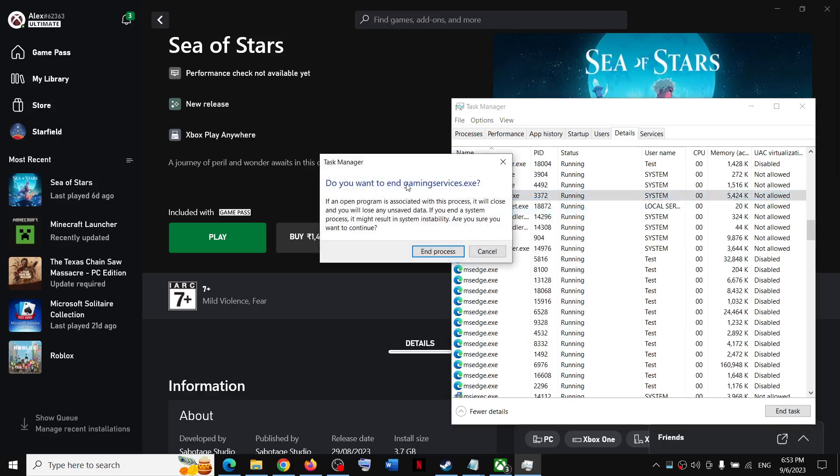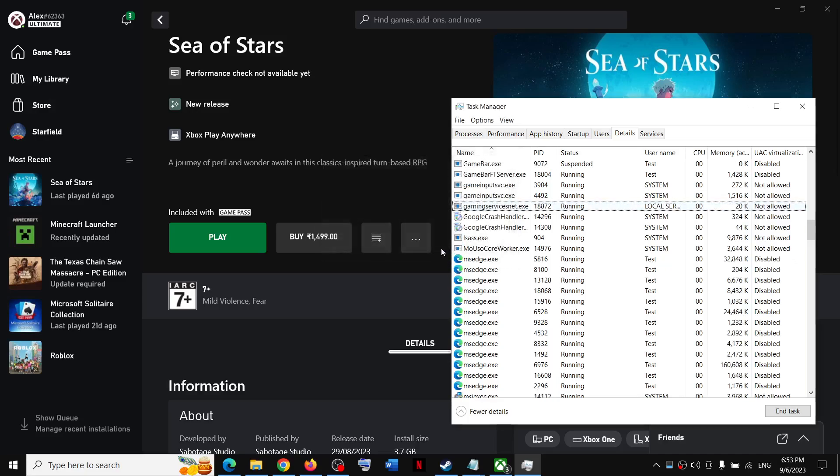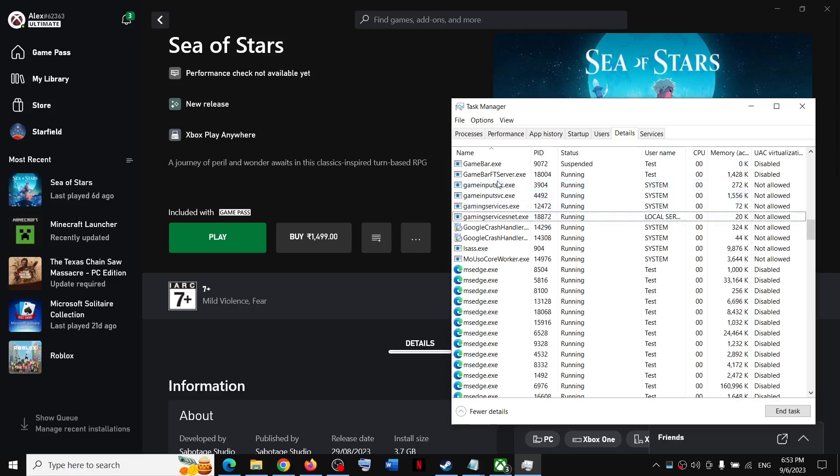Click on Do you want to end GamingServices.exe? Click on End Process. Now once this is done, the gaming services will come in a few seconds.